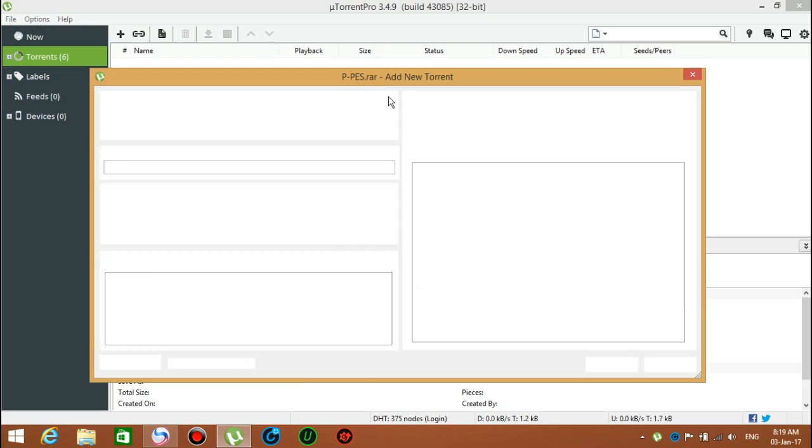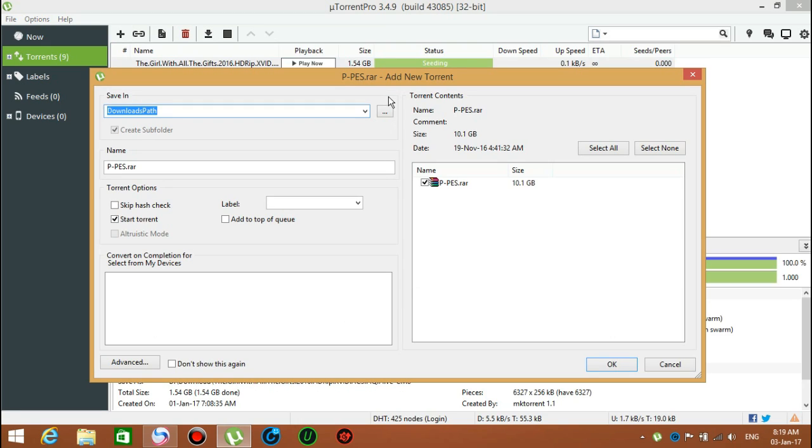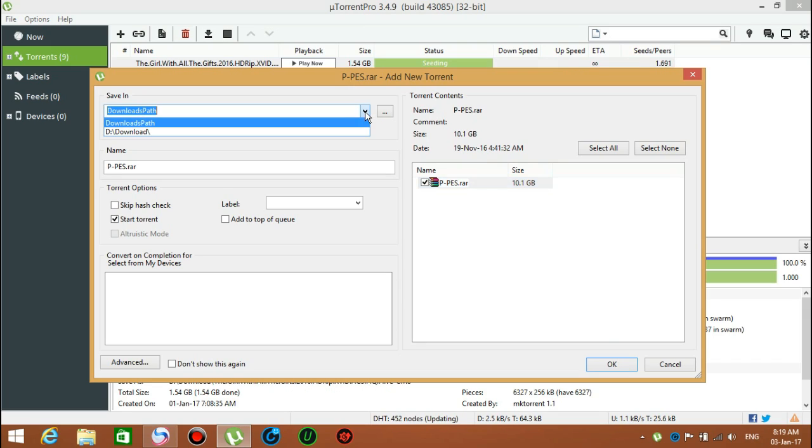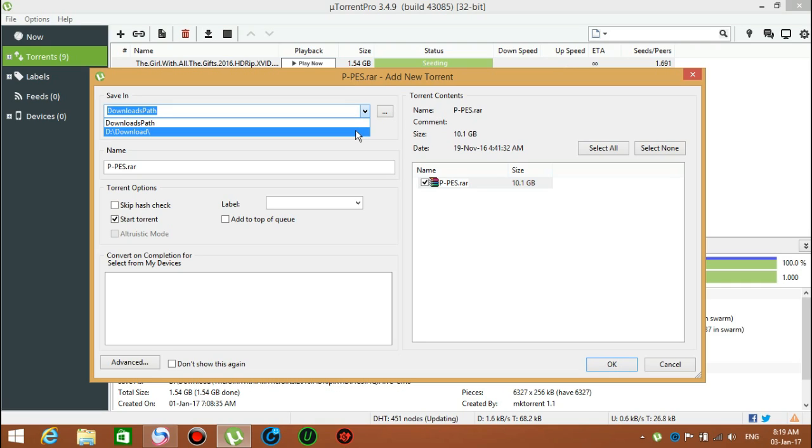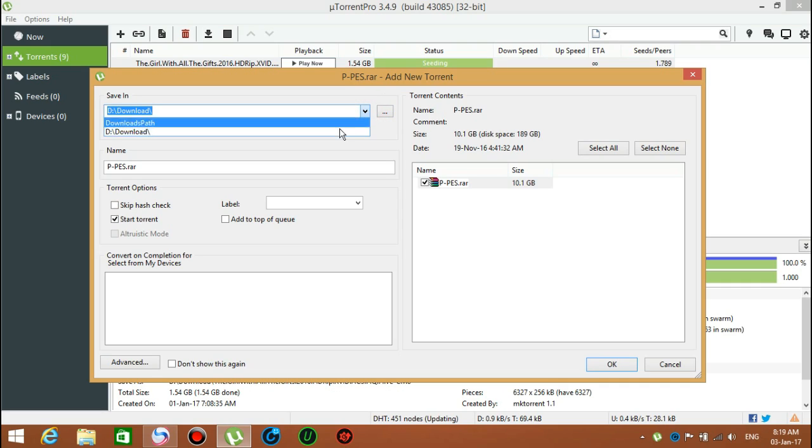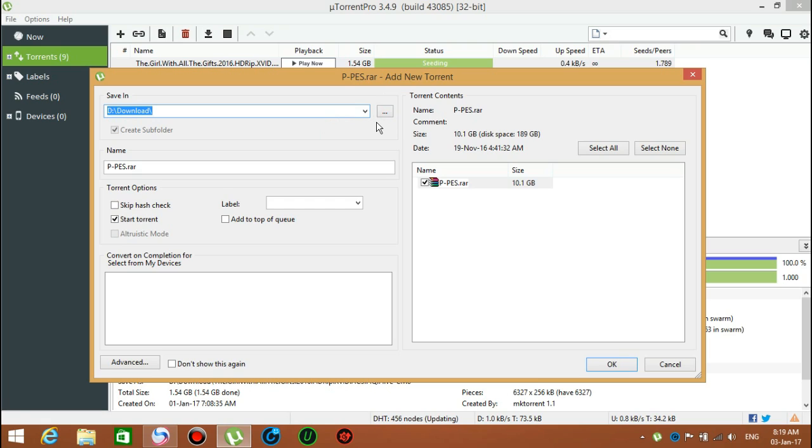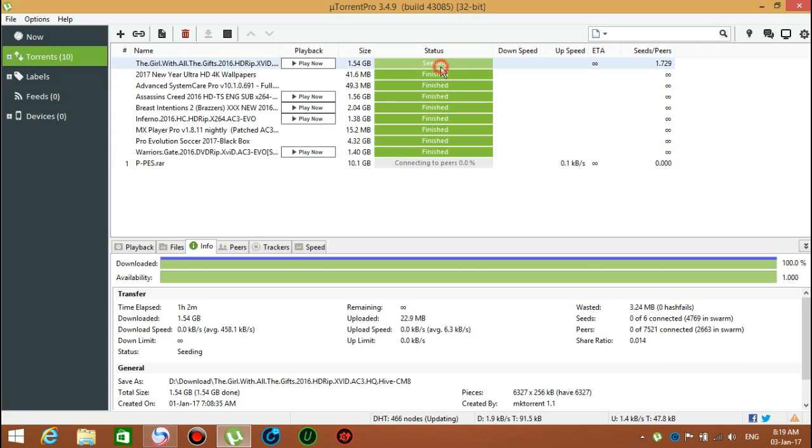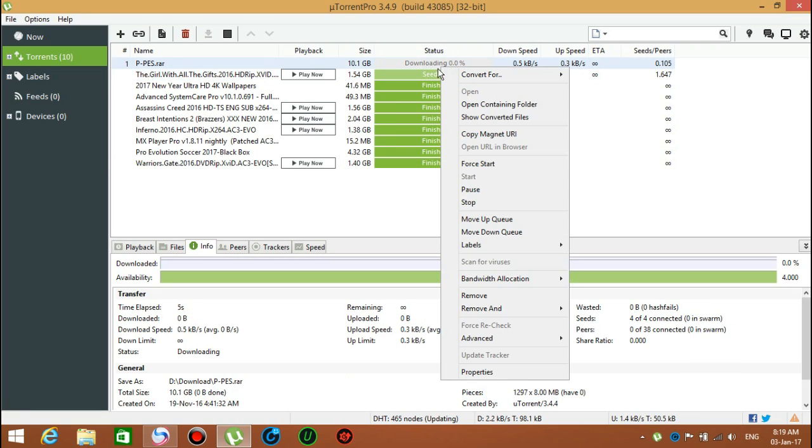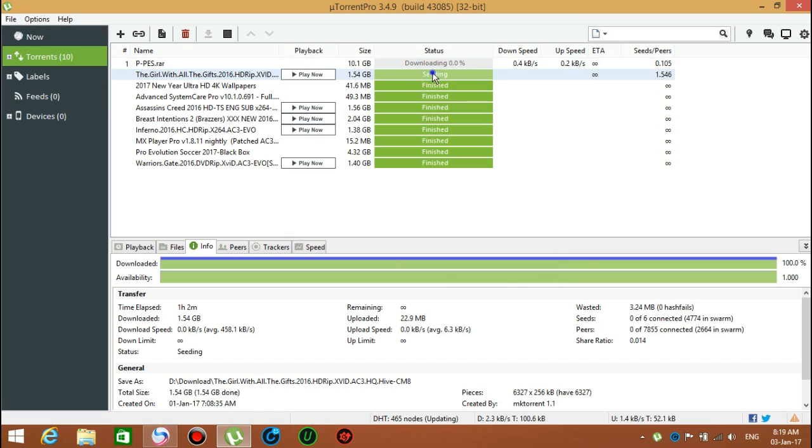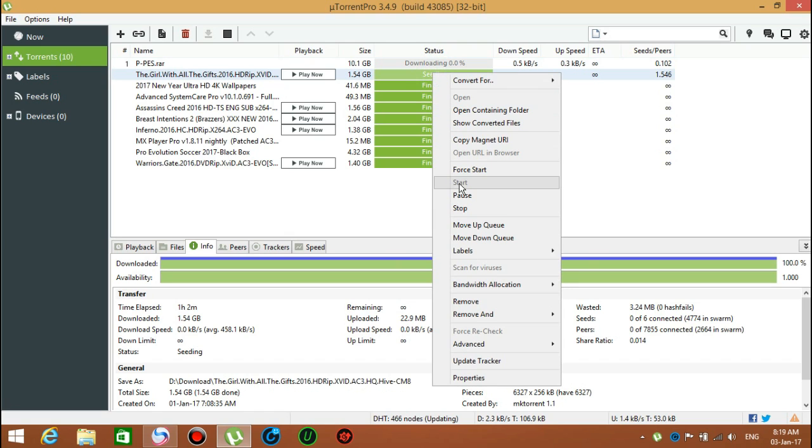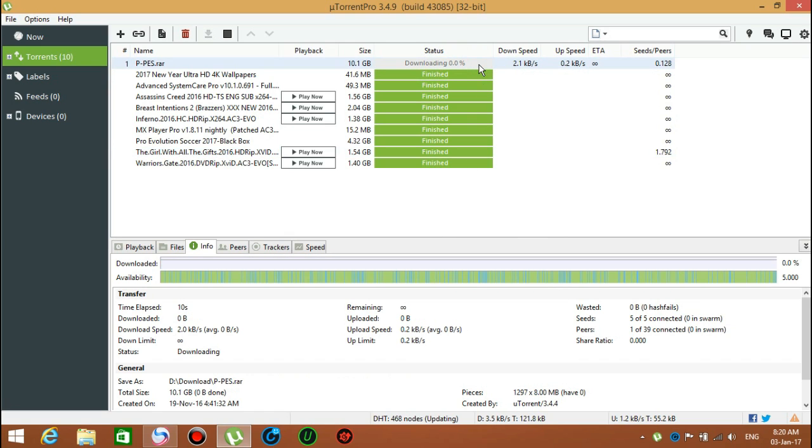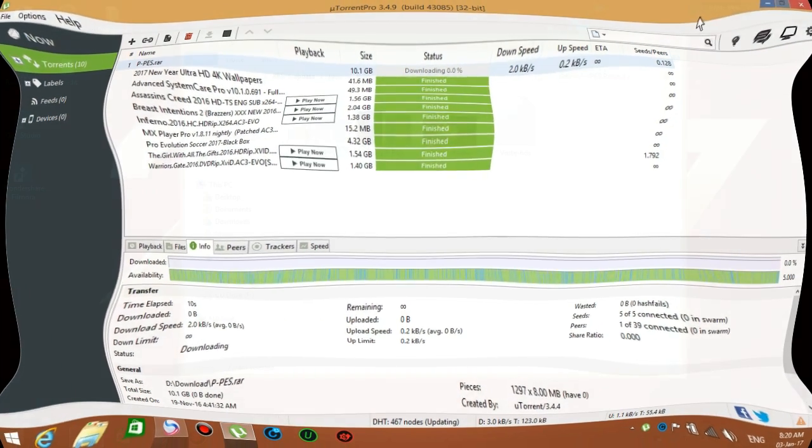The file is 10.1 gigabytes, which is usually 10,100 megabytes. You can store it wherever you want, but I'm going to store it in my Z drive. After you select that, just click OK and it will download for you right now. I'm going to skip that because I already downloaded it.